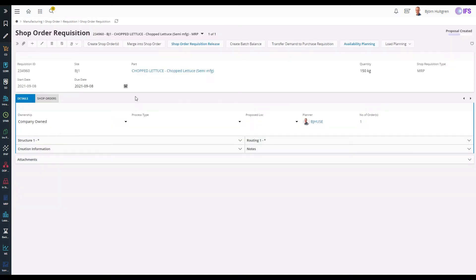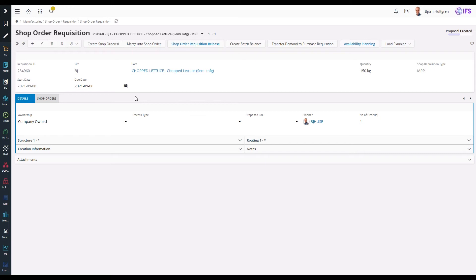MRP has generated a shop order acquisition to manufacture the chopped lettuce. Since the part has been set up to be manufactured the same day as it is demanded and its lead time is less than a day, the start date has been set the same as the due date.